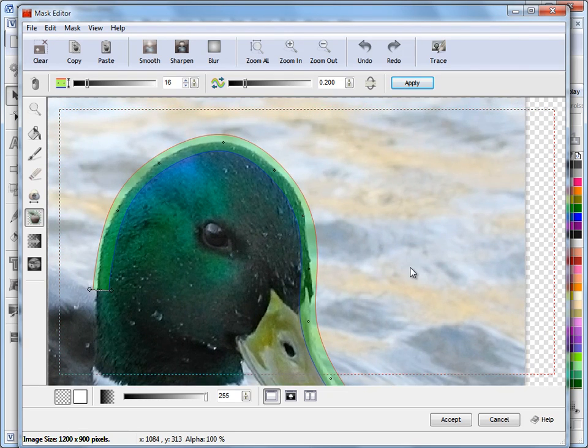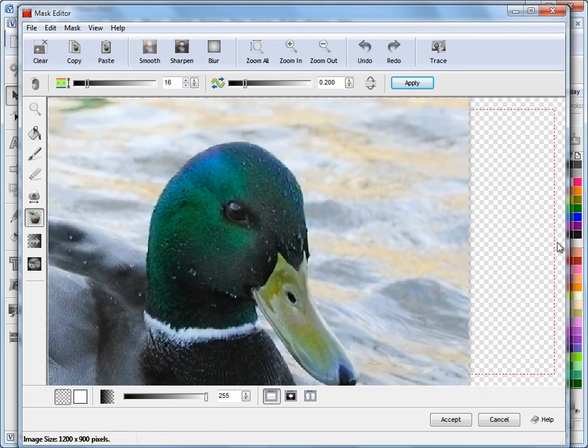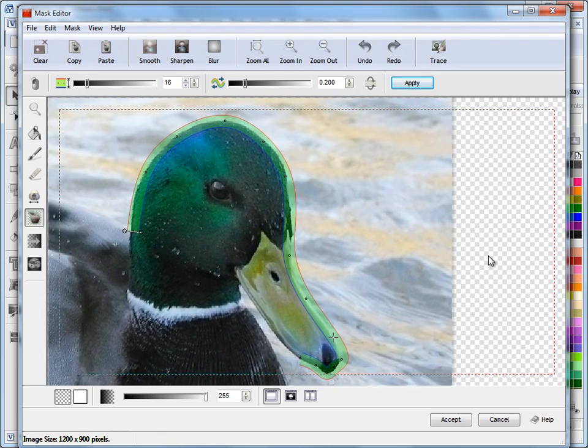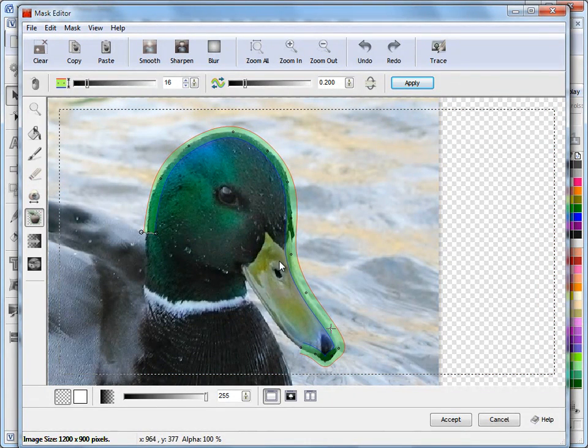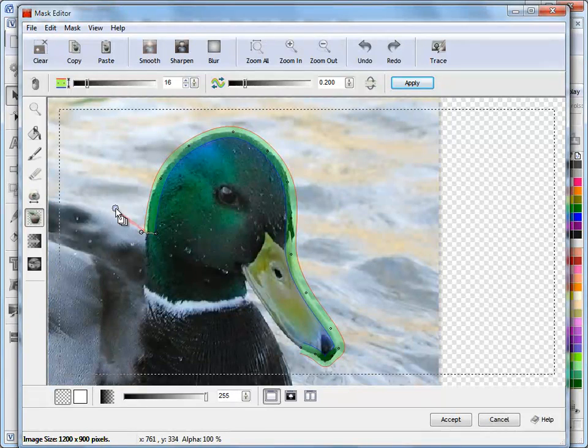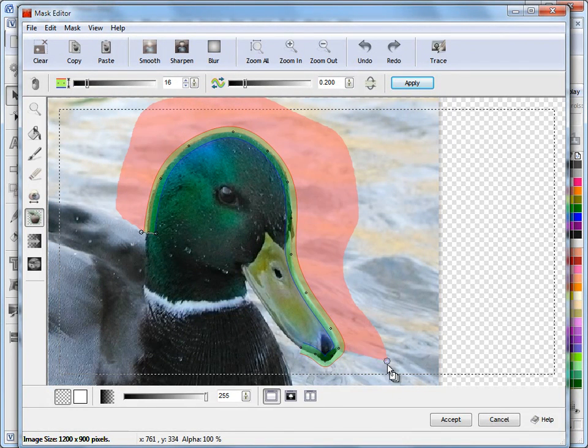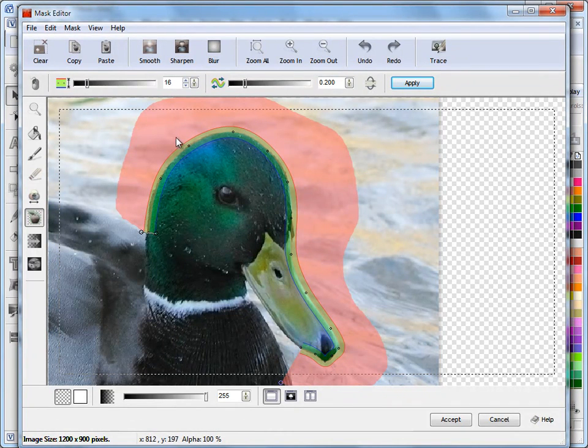I can then just zoom out a little bit using my scroll of my mouse there. And what I do now is I can click on this node here, left click and hold down my mouse and drag out, and as you can see it creates the area that I'm going to add to the mask.